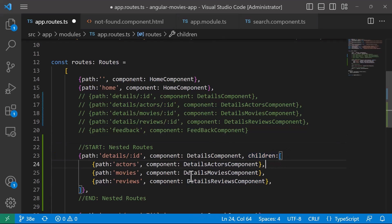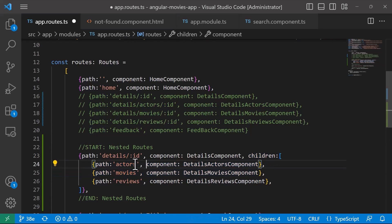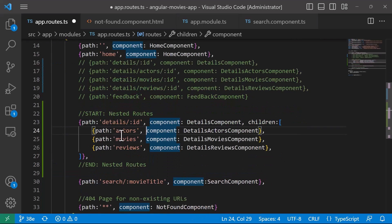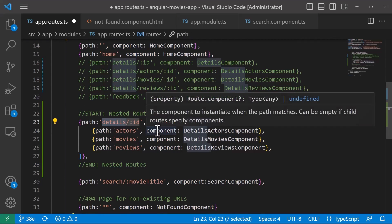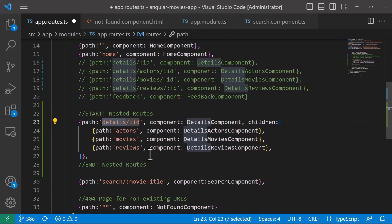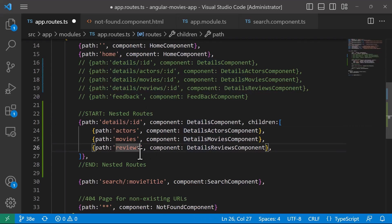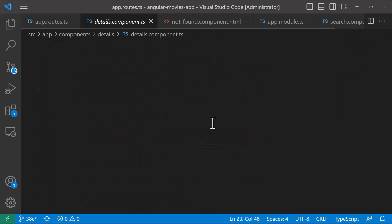The full URL now is going to be — for example, for actors it's going to be 'details/1/actors', for movies it's going to be 'details/1/movies', and for reviews the same pattern. Now I'll go to the details component.